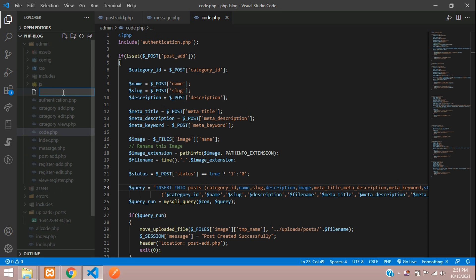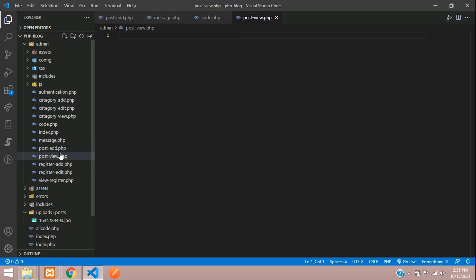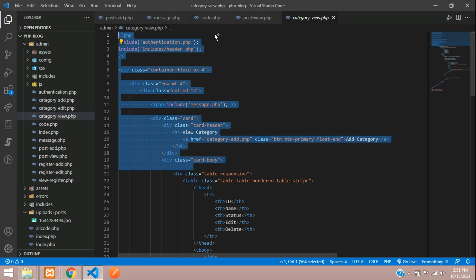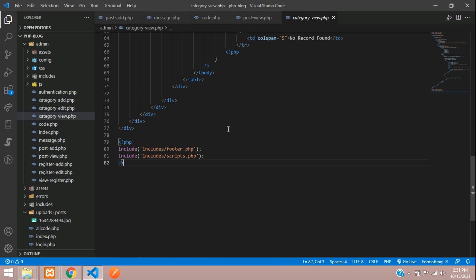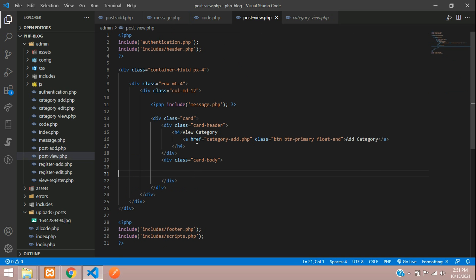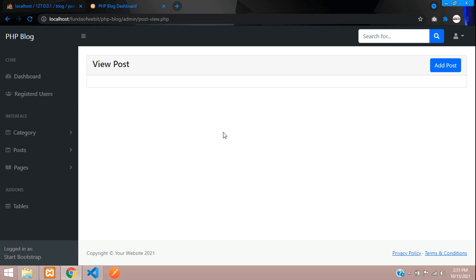Let's paste it here. We'll include the header and footer — let's go to our category view and just copy the code for header and footer. Done. Let's change the heading from 'view category' to 'view post'. Copy and paste into view_post.php. Let's save and refresh. Perfect, we have got the output.